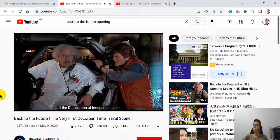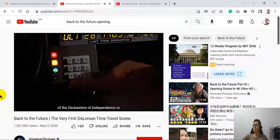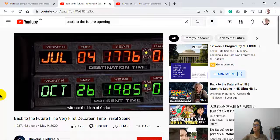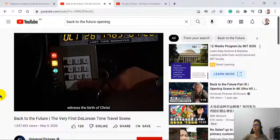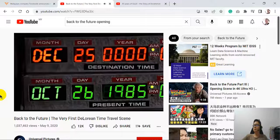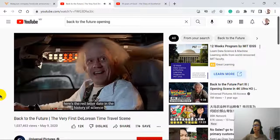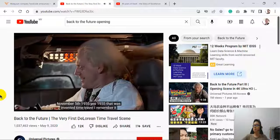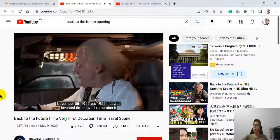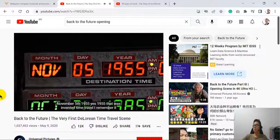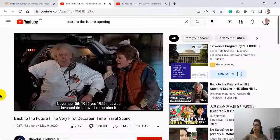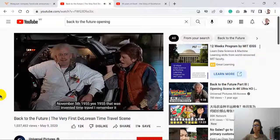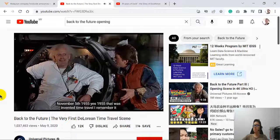Say you want to see the signing of the Declaration of Independence. Or witness the birth of Christ. Here's a red-letter date in the history of science. November 5th, 1955. Yes, of course. November 5th, 1955.